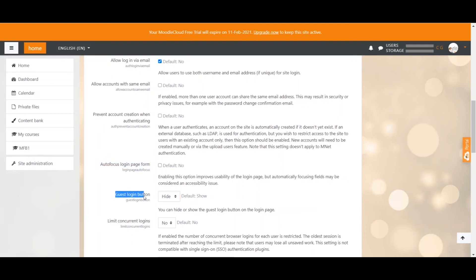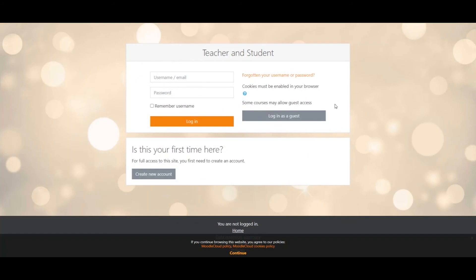If you want to allow guests to access your page, you would have to show the login button on the first page. Here you can see the 'login as a guest' button. Sometimes you might want to show some courses to guests as a marketing strategy or teaser — then it's a good idea. Otherwise, leave the guest button on hidden so that you only have actual enrolled students on your page. Let's go back to the settings now.